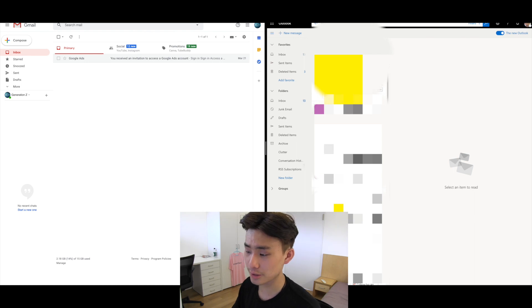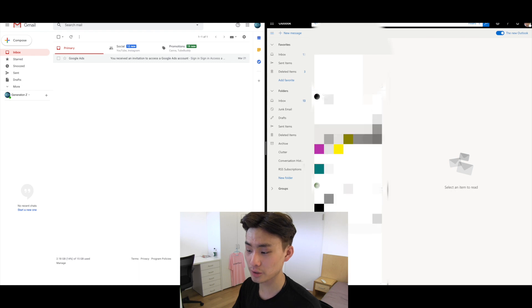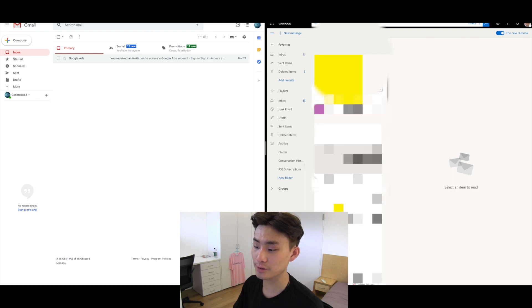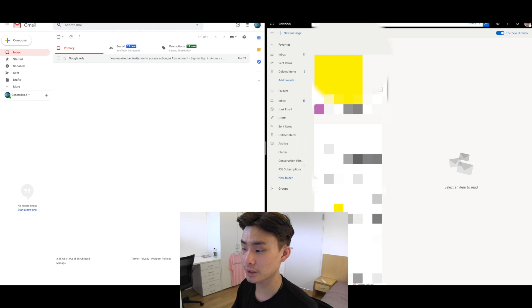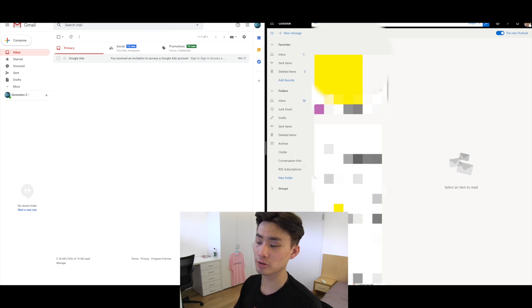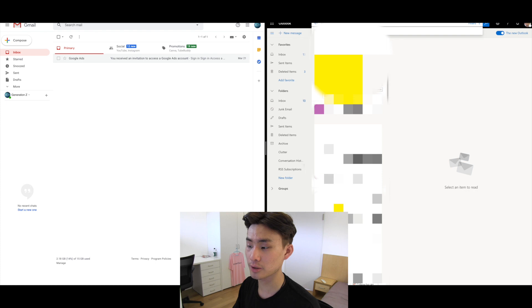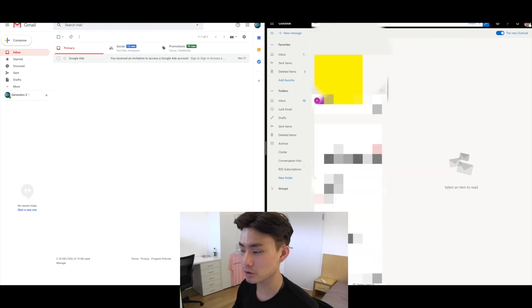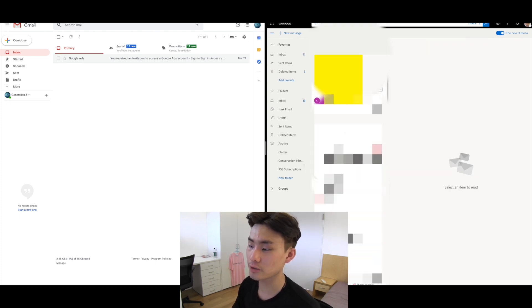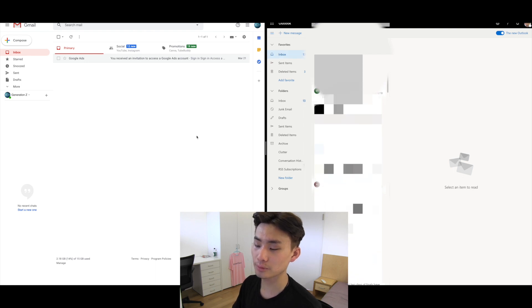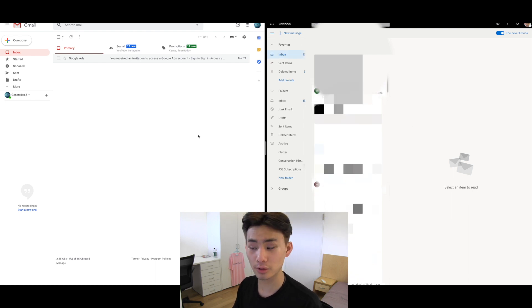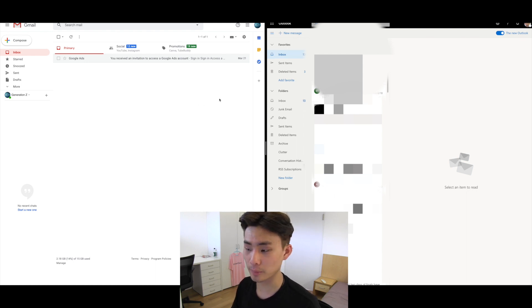On the Outlook side, when you search for a contact, it highlights keywords in yellow — meaning it's just doing a keyword match rather than actually understanding the query's intent. So if you search 'to' the same person, you still get the same generic results. This is a clear advantage Gmail has over Outlook, and the same limitation exists in Apple Mail, though that's a different comparison.